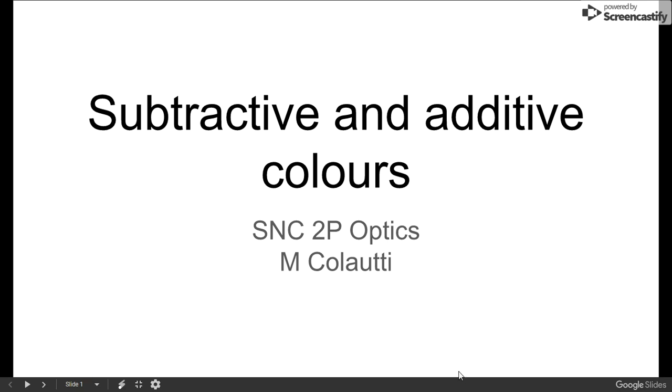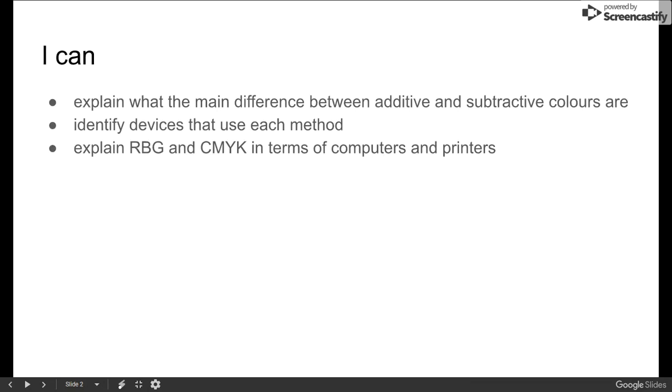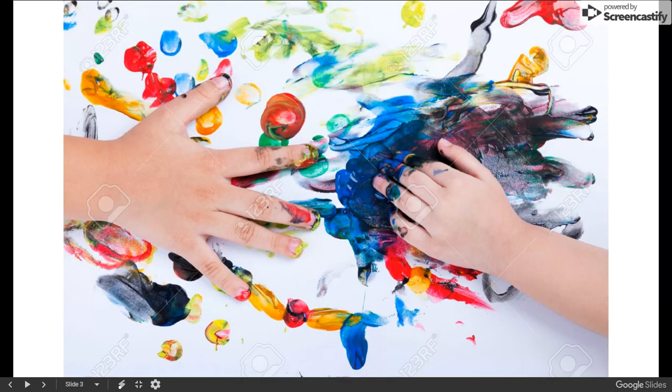Subtractive and additive colors are two ways of having our eyes see the colors that are in the world. What you need to be able to do is explain to me the difference between additive and subtractive colors, tell me a device that would use this scheme, and tell me what RGB and CMYK mean in terms of computers and printers.